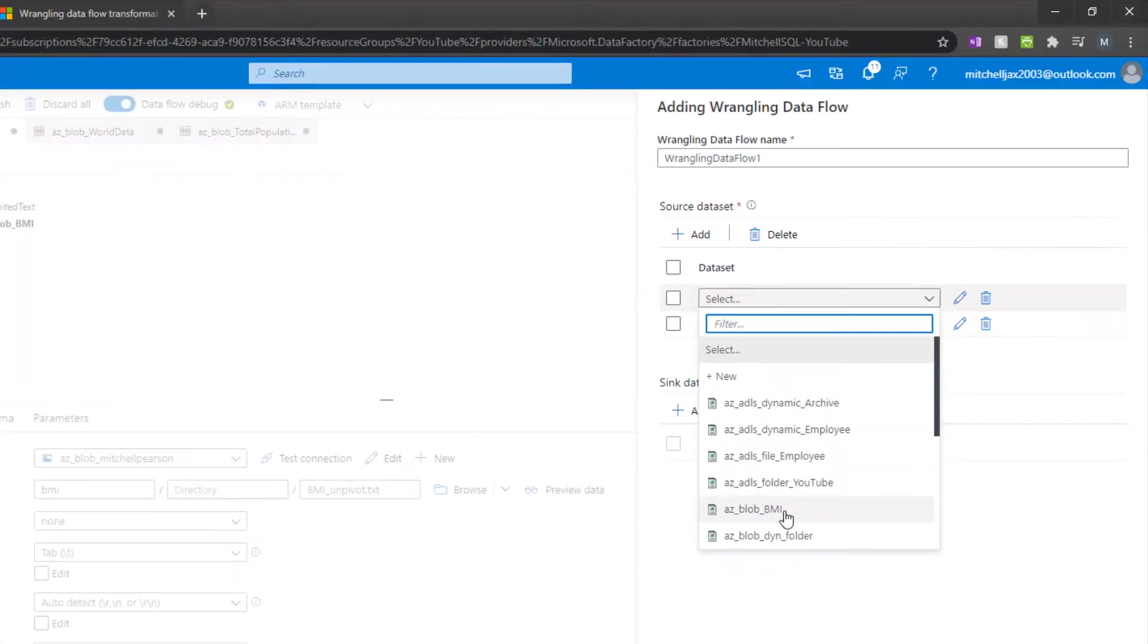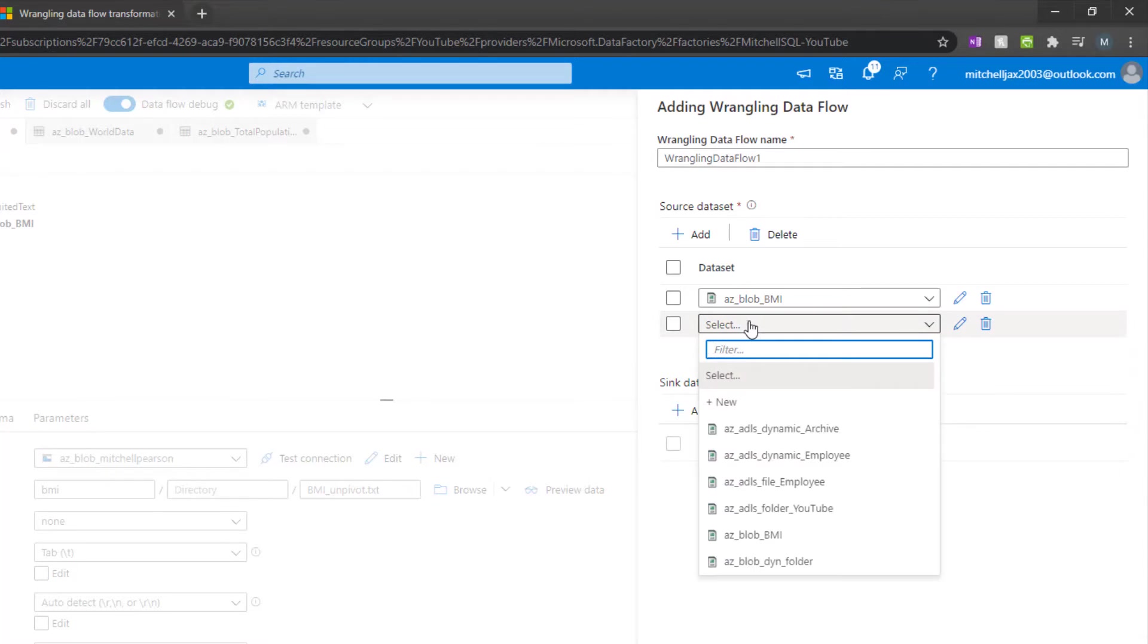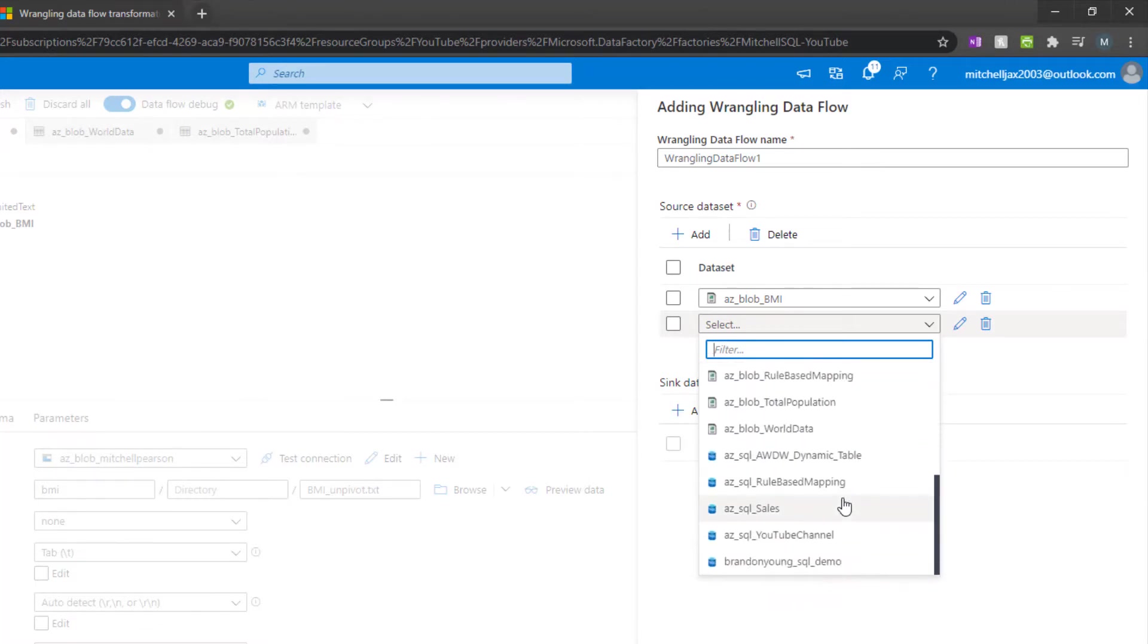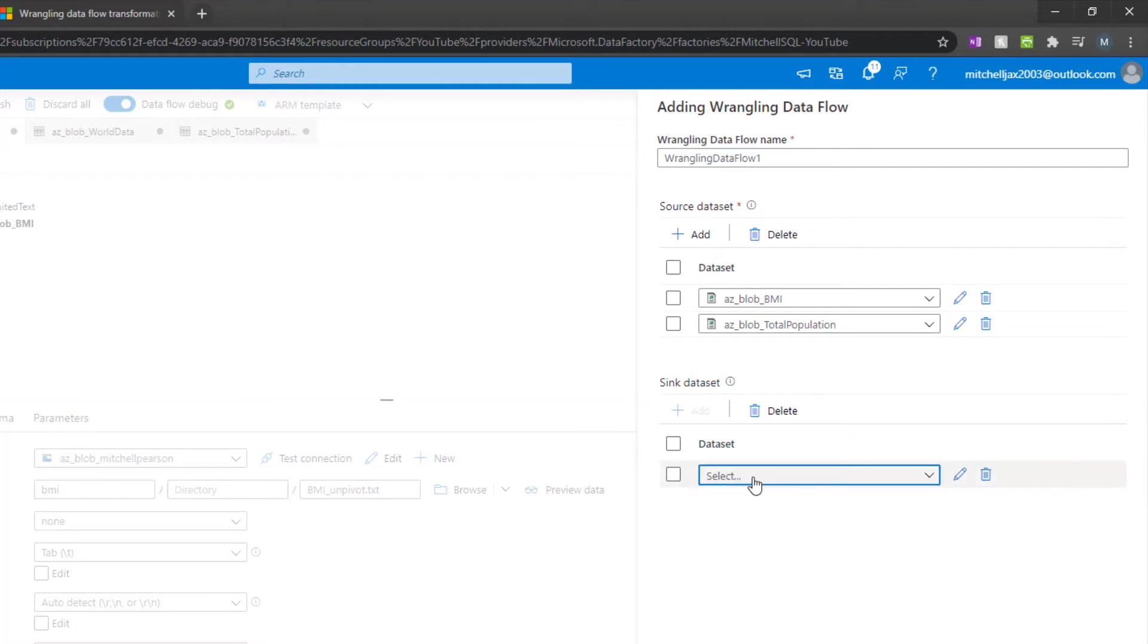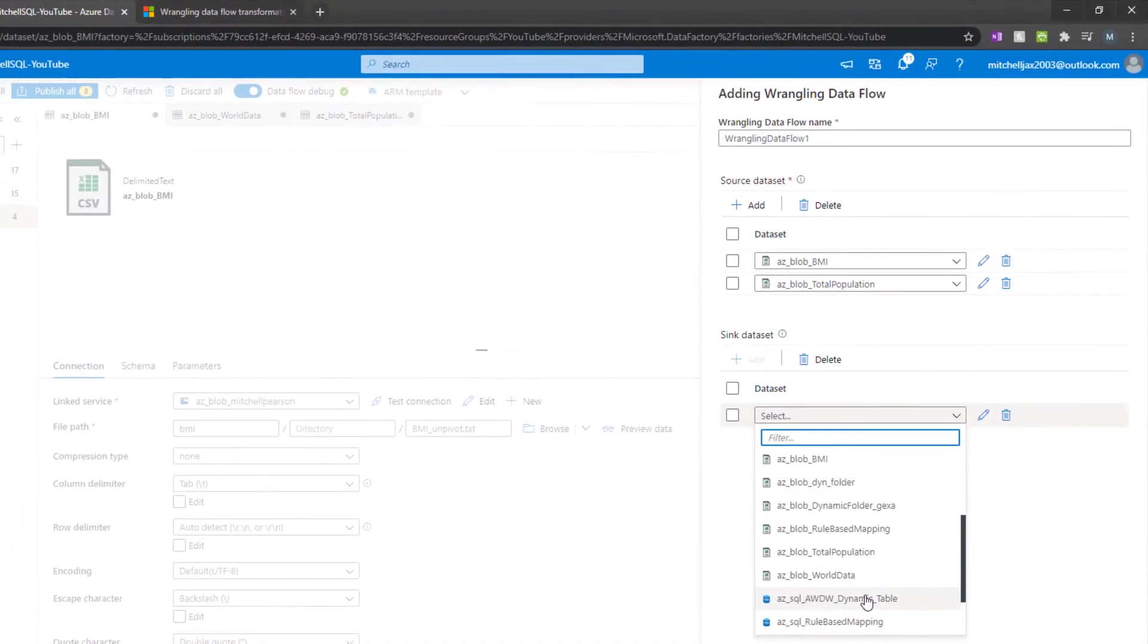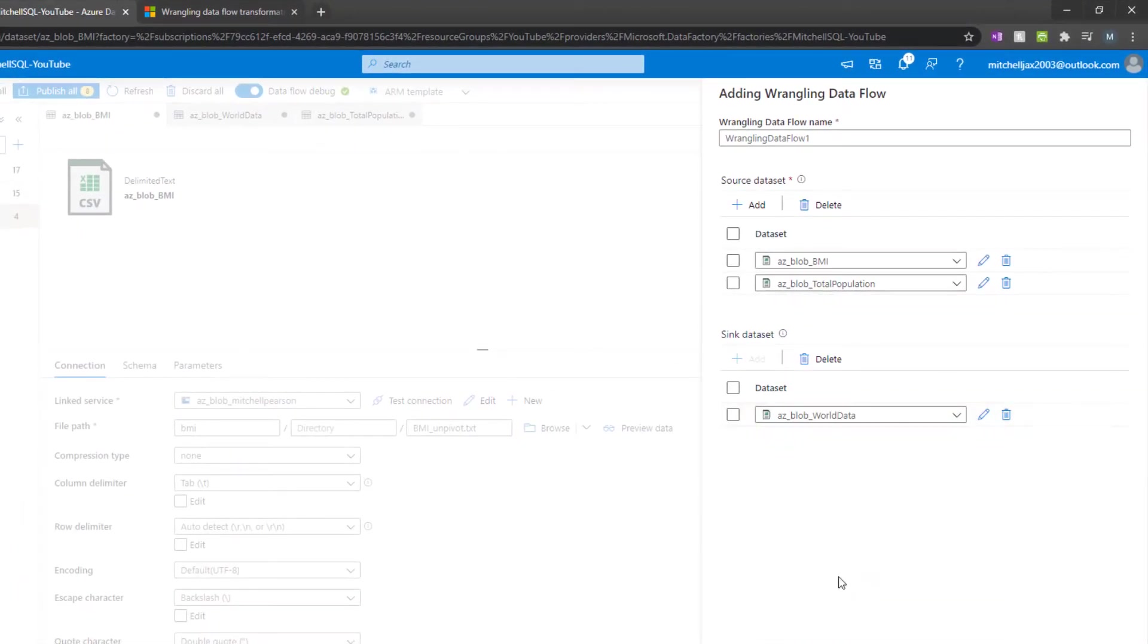So I'm going to bring in my BMI, body mass index. And then I'm also going to bring in, see if I can find it here. I got to scroll down a little bit. It's right there. All right. So then I'm going to bring in my total population and then you have to tell it where you're going to load this data when you are done. And I am going to load this data to world data.